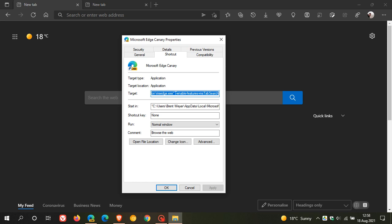you enter a space and then you enter dash dash enable dash features equals MSTabSearch with a capital T and capital S. There's no spacing between those, but just remember to leave that space between the original target and the new command line that you're entering.